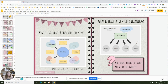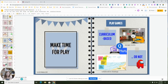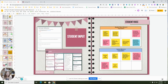So far we've covered student talk time and making time for play. Today I want to talk about student voice, which is different from student talk time. Student voice is about giving students input. I like this quote from Andrew Miller: 'Voice and choice can allow students to explore their passions and feel honored for their ideas and opinions.' So we're really looking at ways to get student input into the classroom.